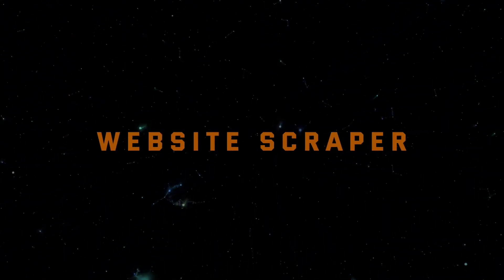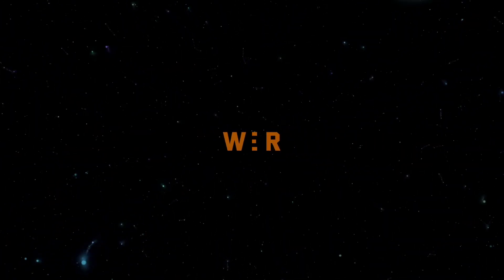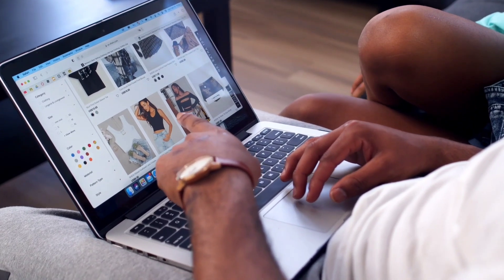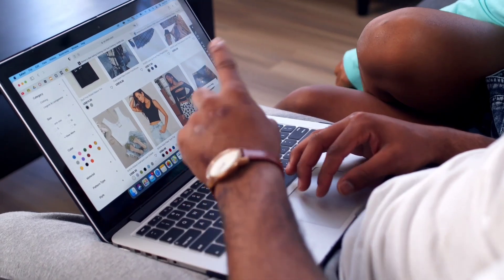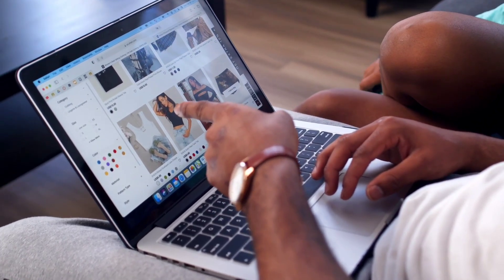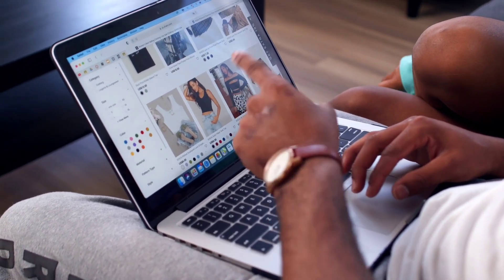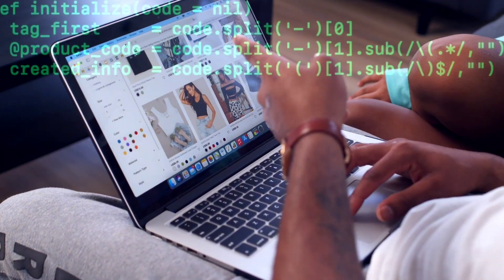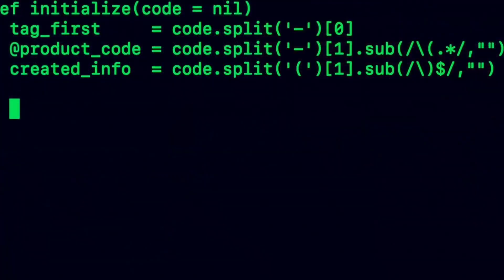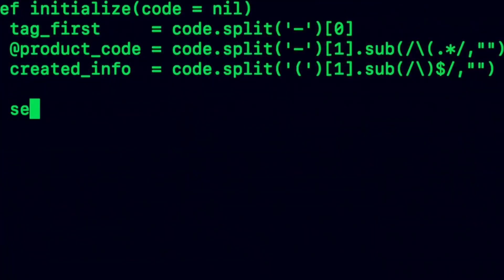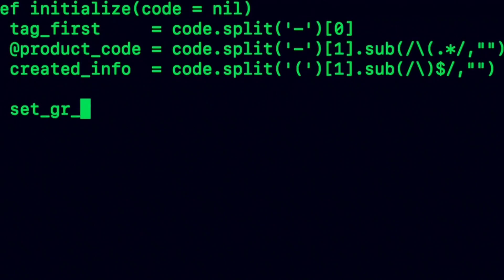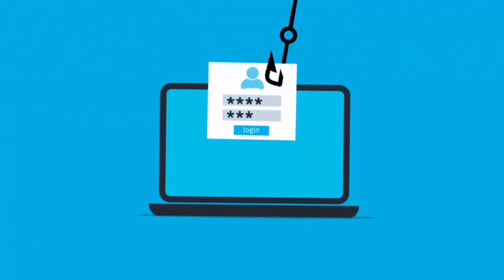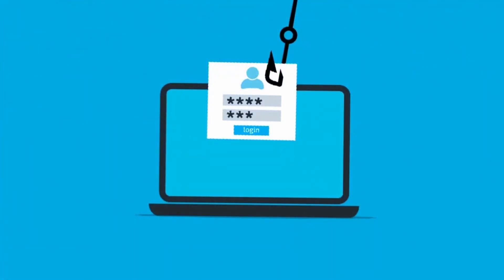Project 1, Website Scraper. First up, we have the Website Scraper. This project involves building a tool that extracts data from websites, a critical skill for both security professionals and ethical hackers to understand how data can be vulnerable to scraping and potentially misused.